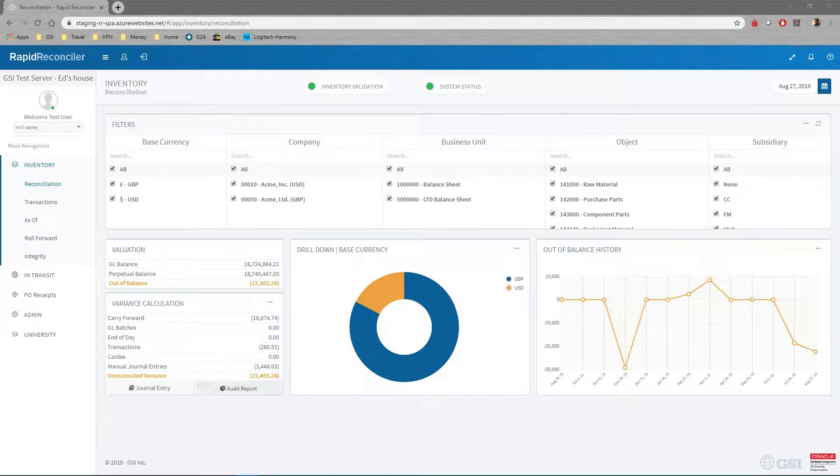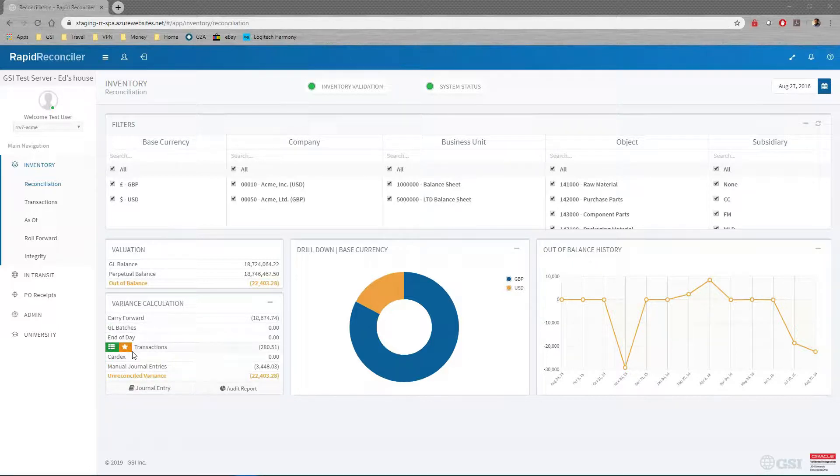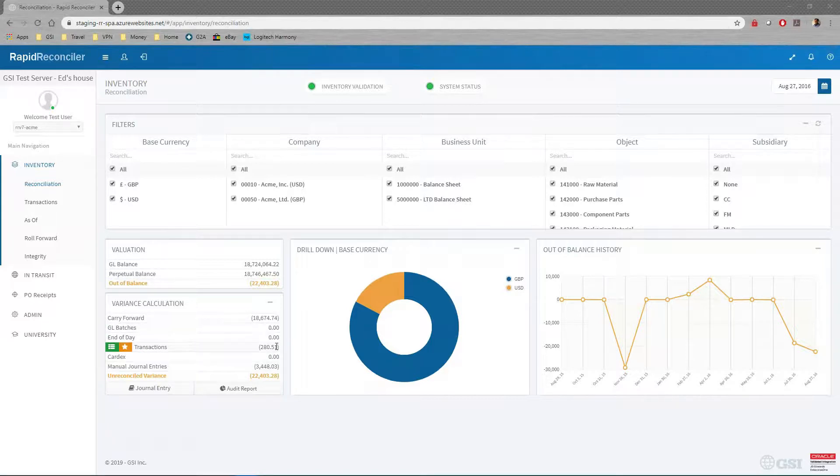We also quantify all the different sources of variance. Anything here that's a non-zero means we need to drill down and take a look at some of the details and try to figure out what's going on.